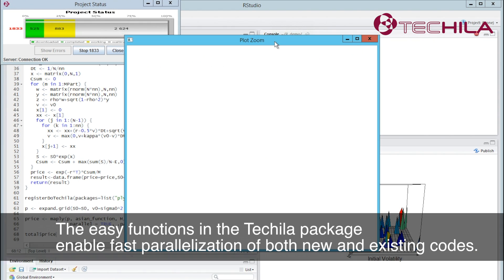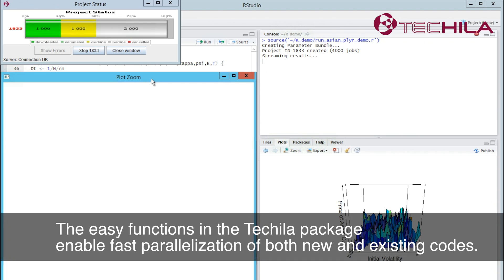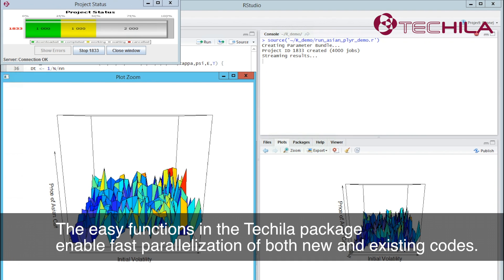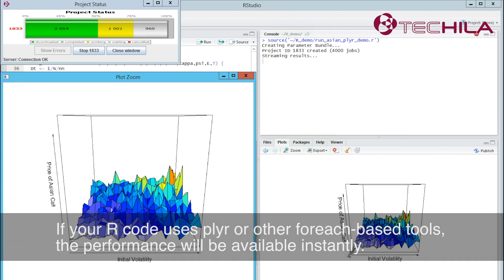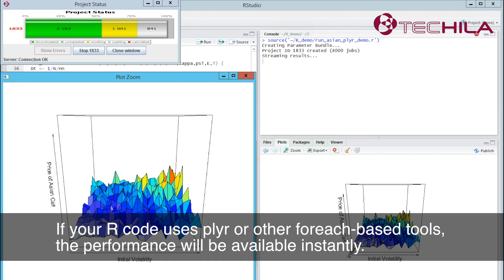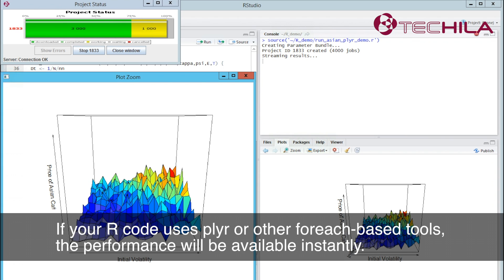The easy functions in the Tequila package enable fast parallelization of both new and existing codes. If your R code uses Plyer or other for-each-based tools, the performance will be available instantly.